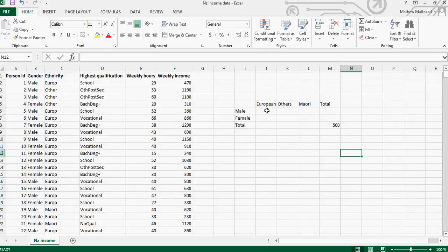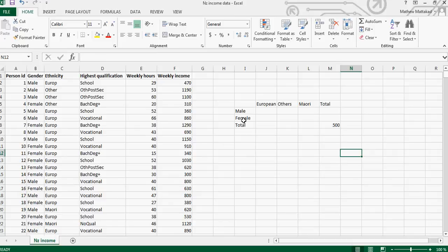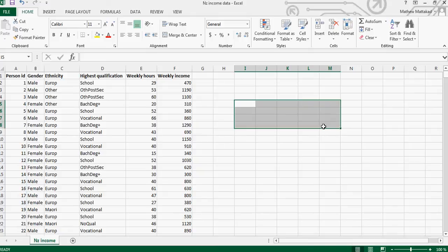How many males are European male and how many are female European, and I want to express that as a percent. So you can do that quite easily using Excel.